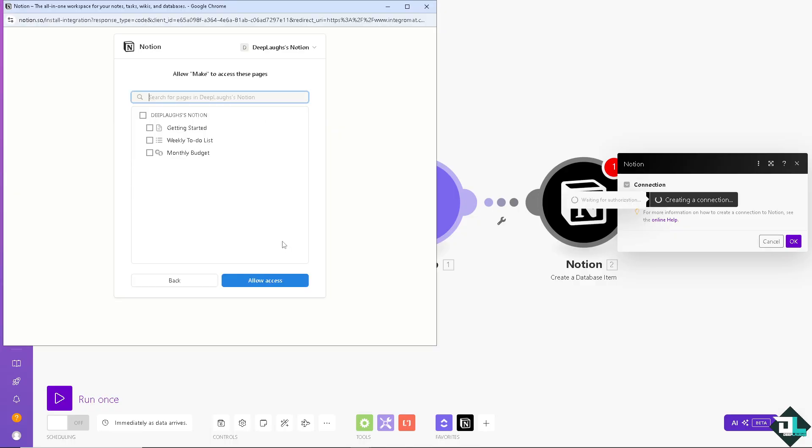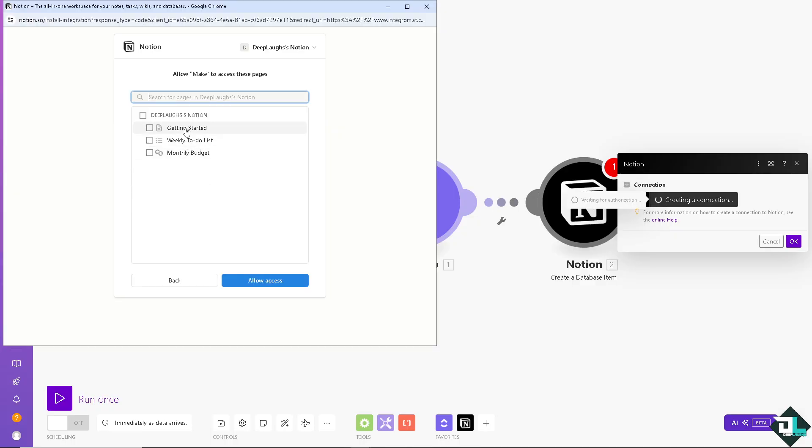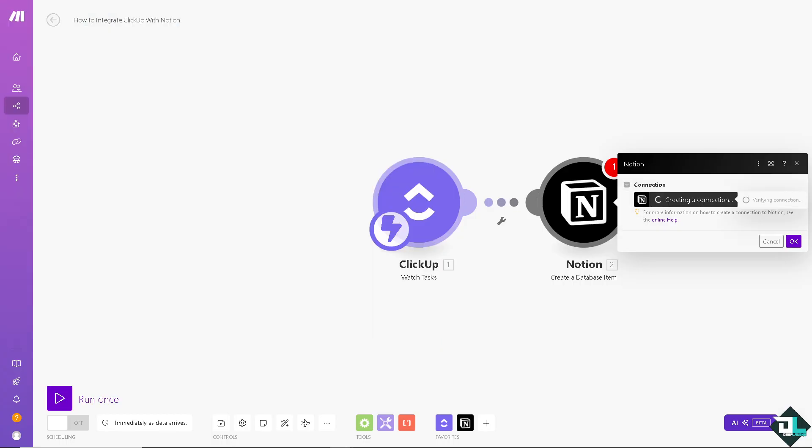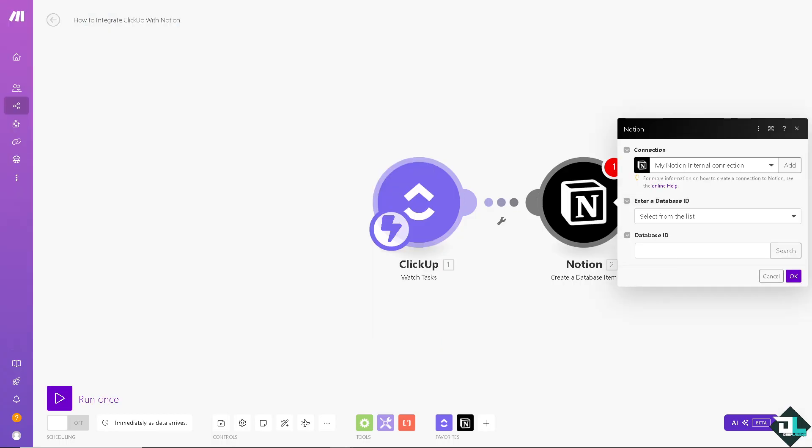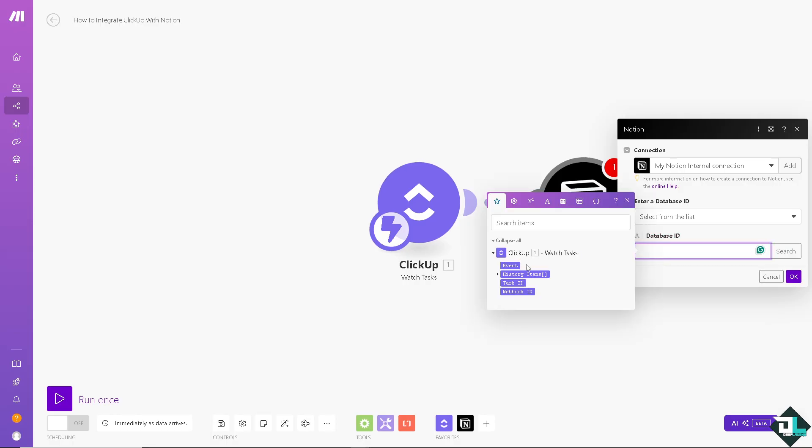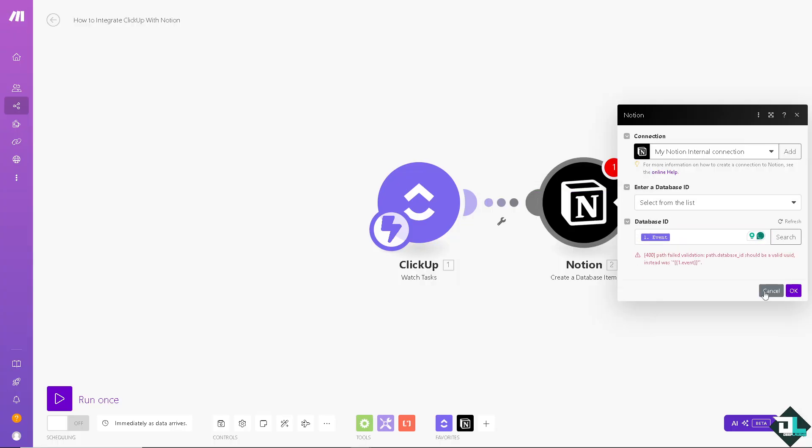And just follow along. And again from here, by integrating ClickUp and Notion you can now create a more cohesive, efficient, and organized work environment. And that's it for today's video. Thank you so much for watching, we will see you again in the next video.